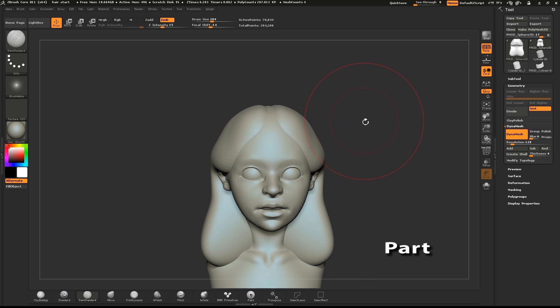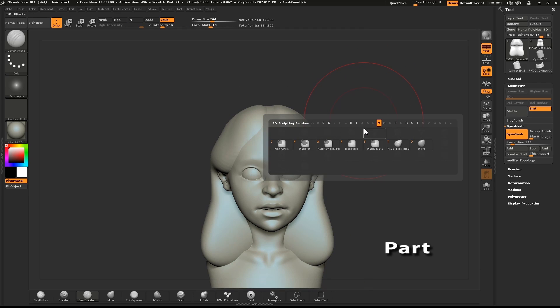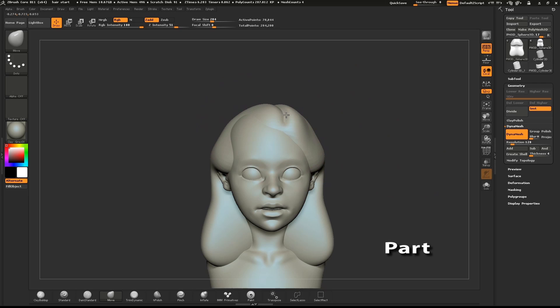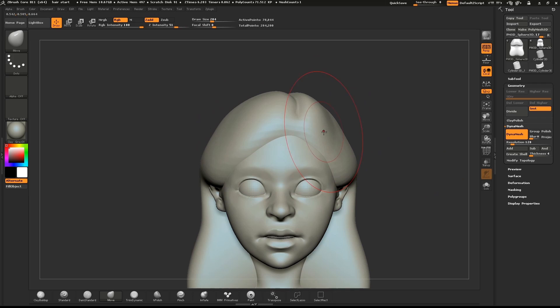I'll use the Move brush to pull the hair to the side, keeping in mind where I want to place the part.